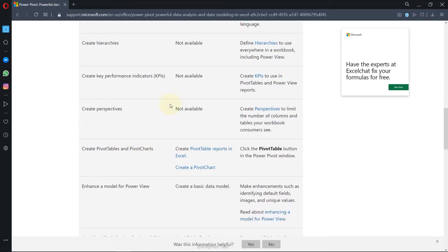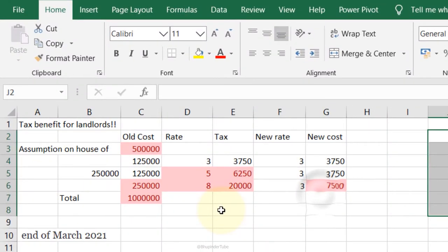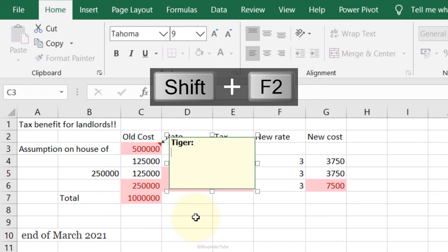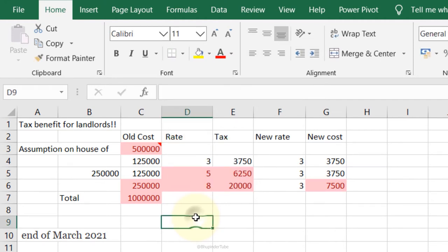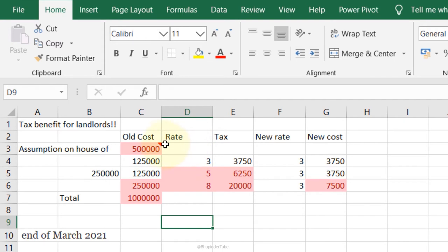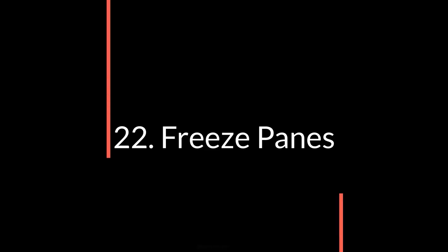Comment: select the cell you want to comment on, press Shift+F2, and type your comment — for example 'too expensive'. Press anywhere to confirm. This is a great way to give feedback on a spreadsheet without changing the data.